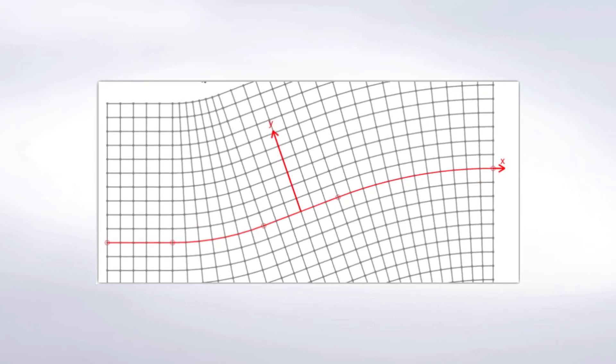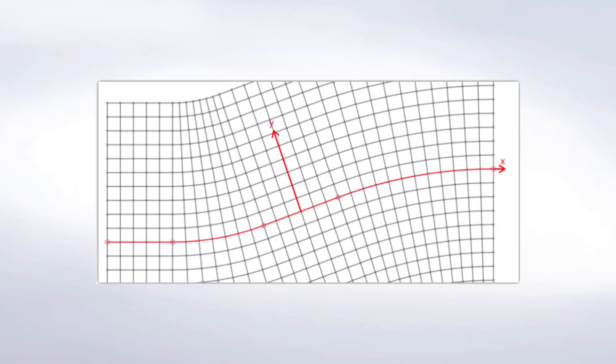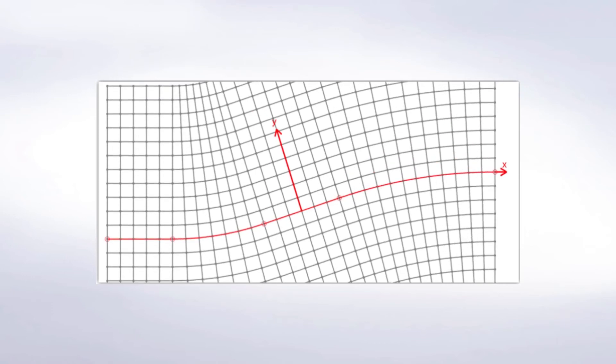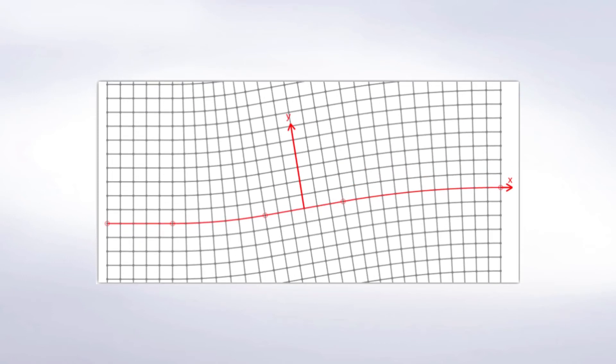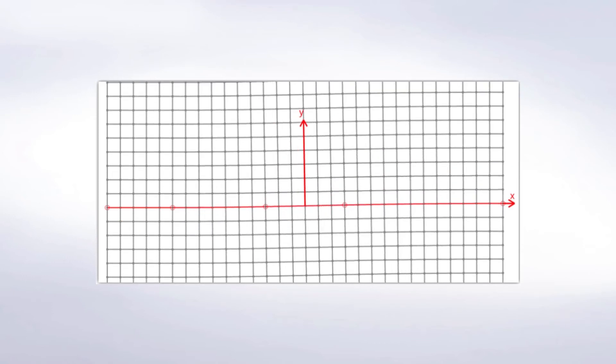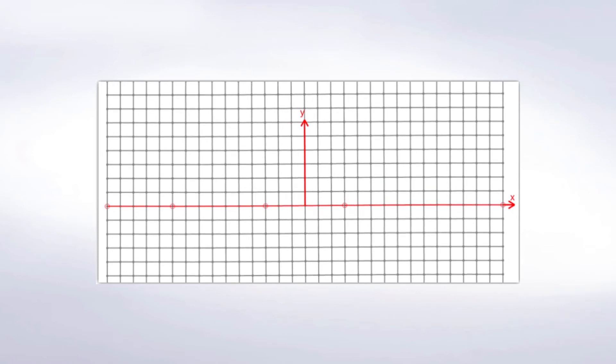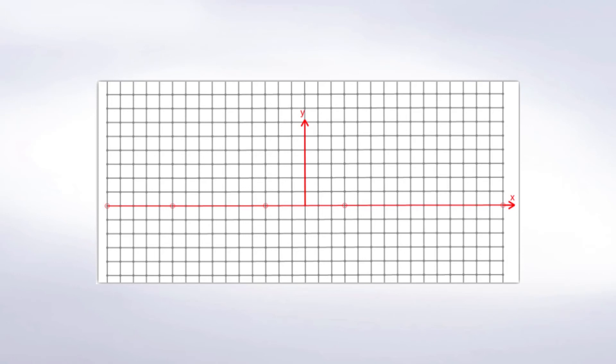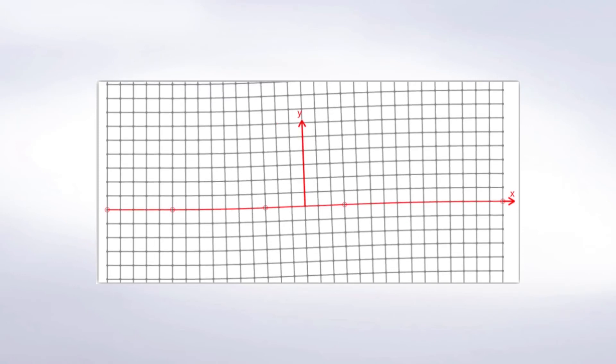So, instead of the x, y, and z-axis, a bridge path coordinate system has a station axis that follows the center line of the bridge, a transverse offset axis that is perpendicular to the center line of the bridge at every point, and an elevation axis that generally matches the global z-axis respectively.